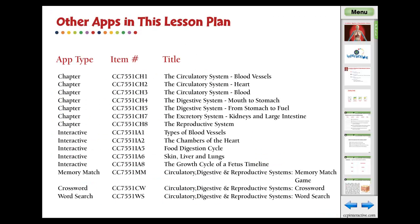Here are the related apps in the lesson plan's circulatory, digestive, and reproductive systems. Visit www.ccpinteractive.com for extended versions of our products and to watch more demo videos.